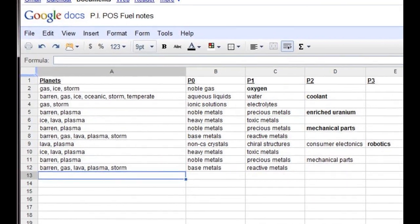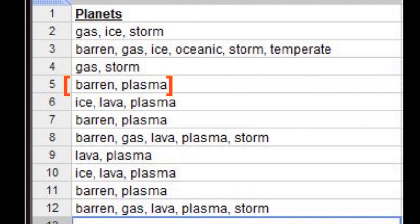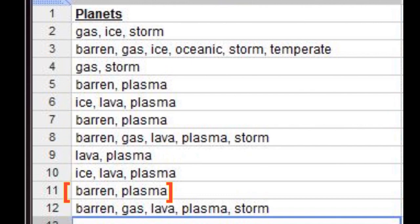Now we have all the information needed to determine what planets we require. Looking at the planets column, all of our P0 resources may be found on at least two planet types each. This gives us a good deal of leeway when selecting a location for our POS fuel production lines. We want to simplify our logistics, using as few systems as possible and having them as close to one another as possible — ideally all in a single system. This is especially true for wormhole operations, where we'll always be restricted to a single system.